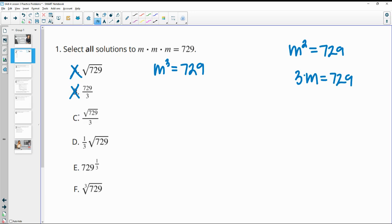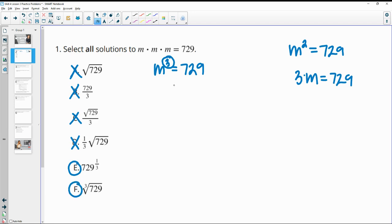The square root of 729 divided by 3? No. One-third of the square root of 729? No. 729 to the one-third power? Yes. The exponent is one-third because the original exponent is 3. So 729 to the one-third power, or the cube root of 729 — both of those are equivalent and are solutions to this equation.